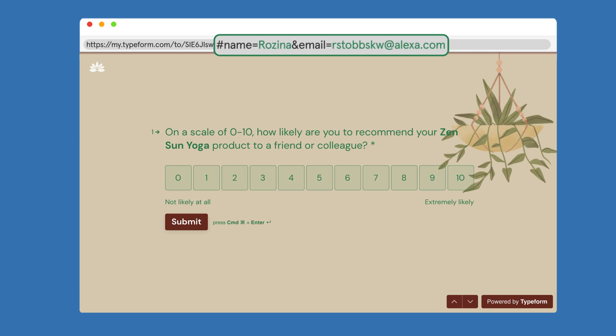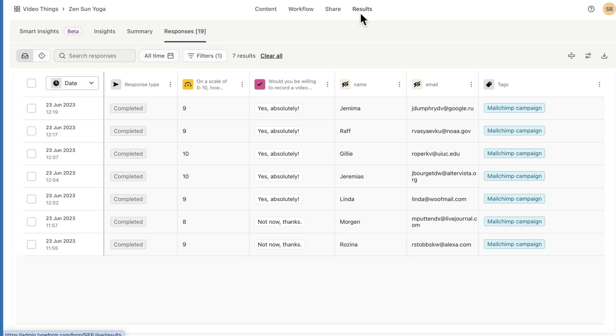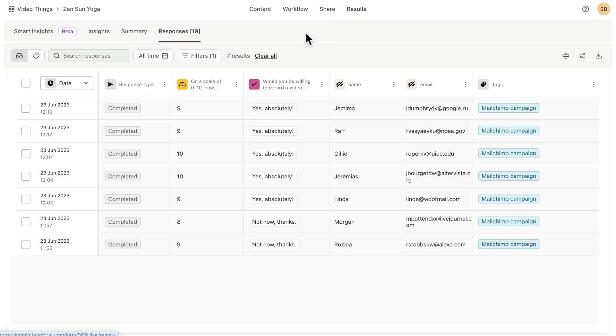You can see the URL parameter values in your results under responses, with each URL parameter in its own column. How cool!